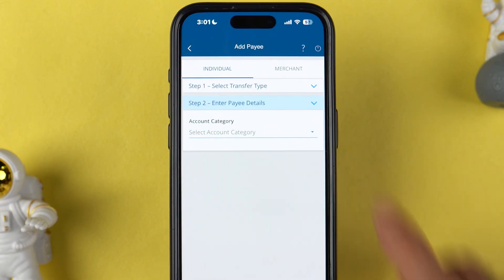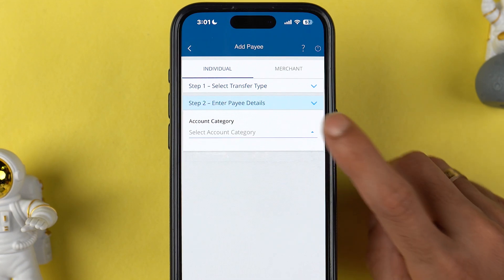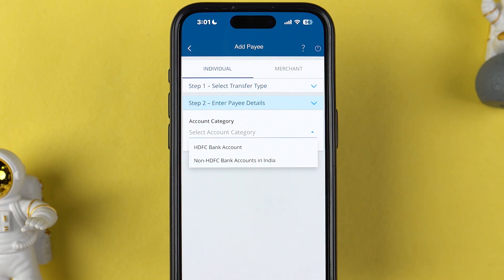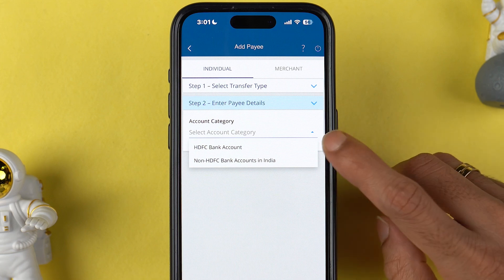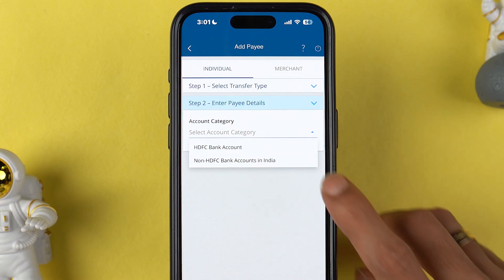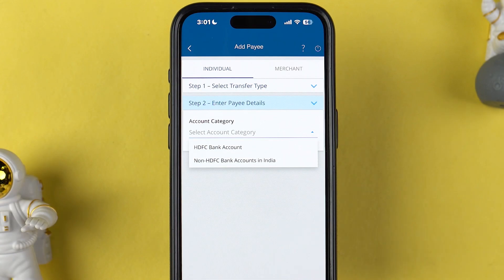Select 'Bank Account' and over here you need to select the account category. You get two options: one is HDFC Bank account and another is non-HDFC bank accounts in India. If the beneficiary account is of HDFC Bank, select the first option. If it is of some other bank like ICICI or IndusInd, then select the second option.